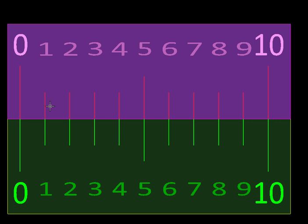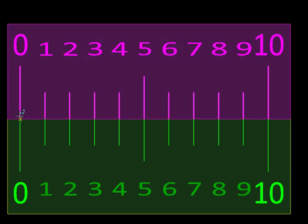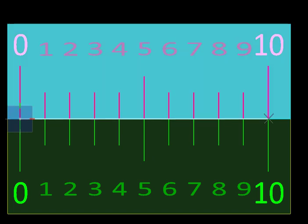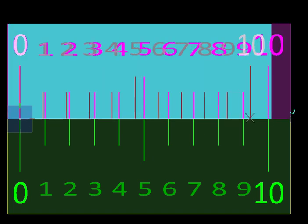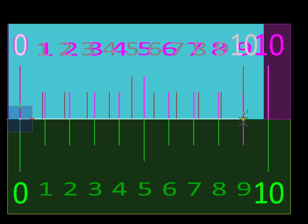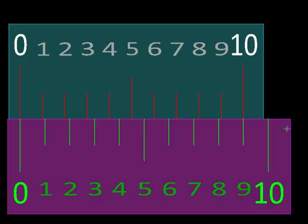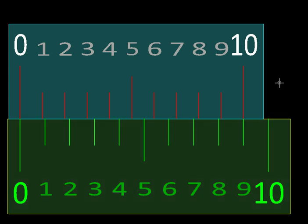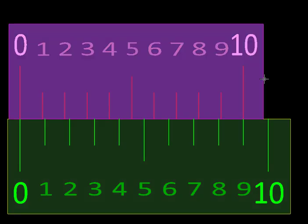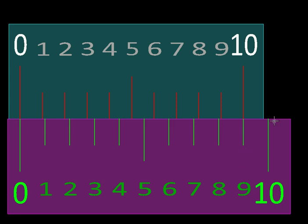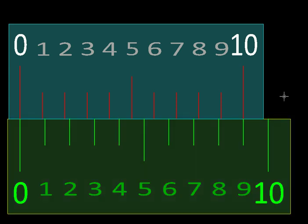Now we are going to take the top ruler and scale it about its 0th graduation so that graduation number 10 comes and matches with graduation number 9 on the lower ruler. You might have seen similar situations in a vernier caliper where there are 10 graduations on the vernier scale matching with 9 graduations on the main scale.